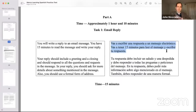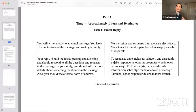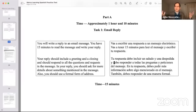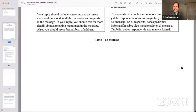Tu respuesta debe incluir un saludo y una despedida — you need that greeting and closing. Y debe responder a todas las preguntas y peticiones del mensaje. You have to make sure that every single request — normally there are two, but the one we're looking at has three — you've got to respond to each. En tu respuesta debes pedir más información sobre algo mencionado en el mensaje, which means you've got to ask for something else. It feels forced, but you have to fake it with a question for this person, placed right there at the end. And you should respond in the formal form of address — querida señora Martínez and usted and all of that.